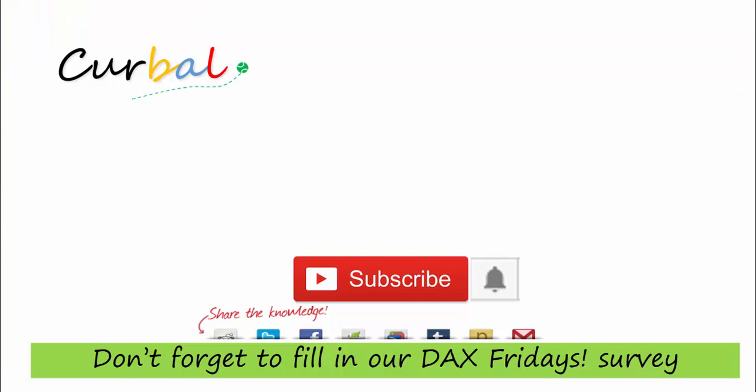So this is actually all for this Friday. If you like the video let me know by liking it or sharing it. If you have any comments, questions, or suggestions about the video, just let me know in the comment box. And subscribe—I publish Power BI videos every week. Don't forget to fill in our DAX Friday survey.